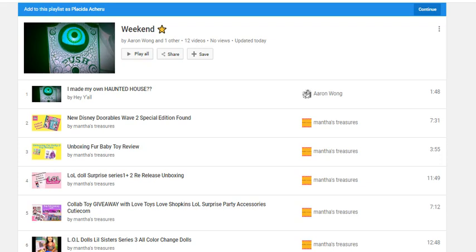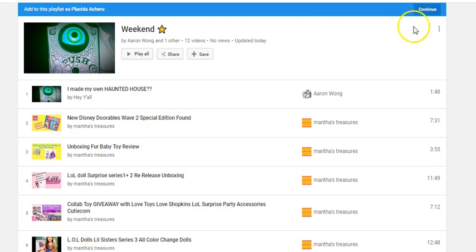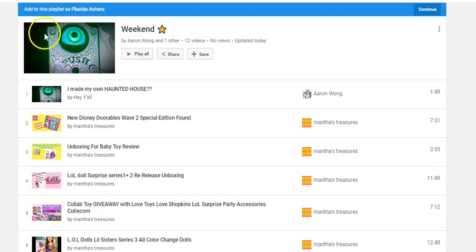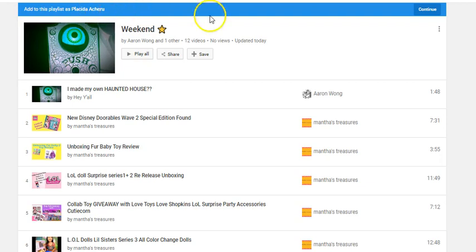I've been invited to add my videos to this collaborative playlist and I'm going to show you how I do it. Whoever created the list will send you a link, and when you click on the link it will say 'Continue' and pick up your YouTube name. For it to pick up your YouTube name you need to be logged into your YouTube channel. I am logged in as Placida Achero, so it says 'Add to this list as Placida Achero' — then you click Continue.